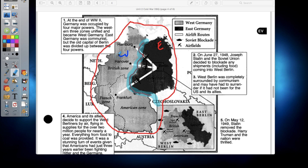By the end of World War II, Germany was conquered by the United States, Russia, as well as Great Britain and France, who fought against them during the war. They divided the country in half originally so they could bring reconstruction back and repair it after the war. As you can see in your first notation, it says: at the end of World War II, Germany was occupied by four major powers. The western three zones unified became known as West Germany, while East Germany was communist. But the old capital of Berlin was divided up between the four powers as well.